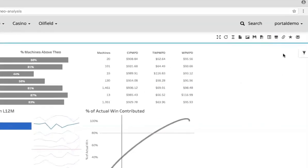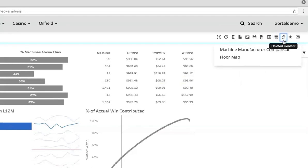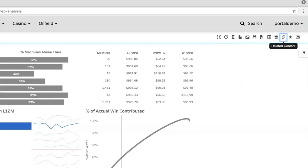You'll also notice that this area has an icon for related content. This gives us a place to suggest other dashboards to users that they might find useful based on the dashboard they're viewing right now. Basically, it shows us which dashboards are similar to the one that we're seeing and we might be interested in.